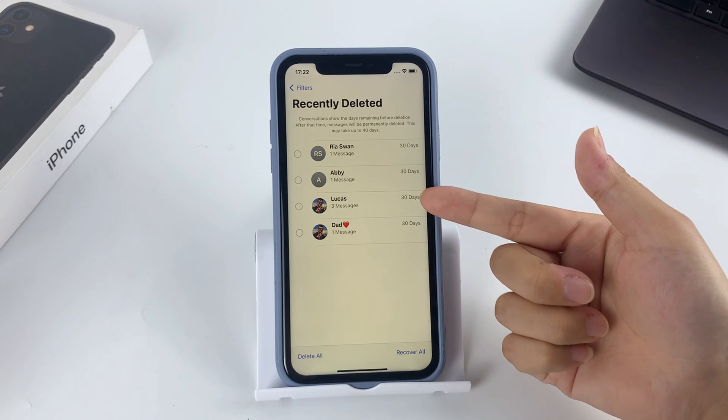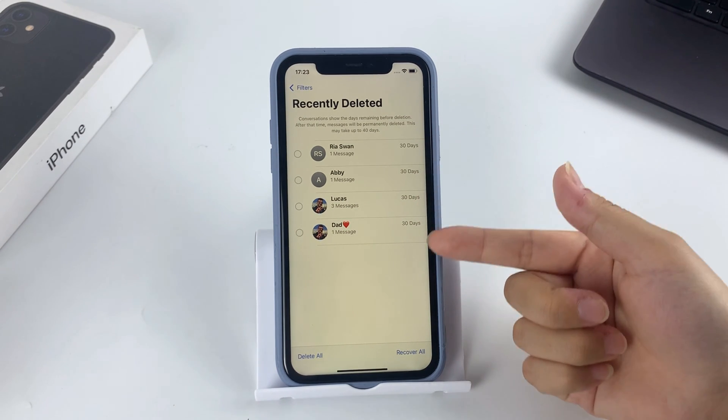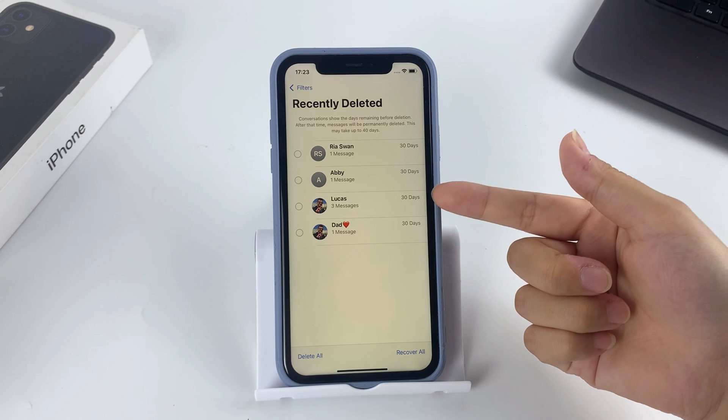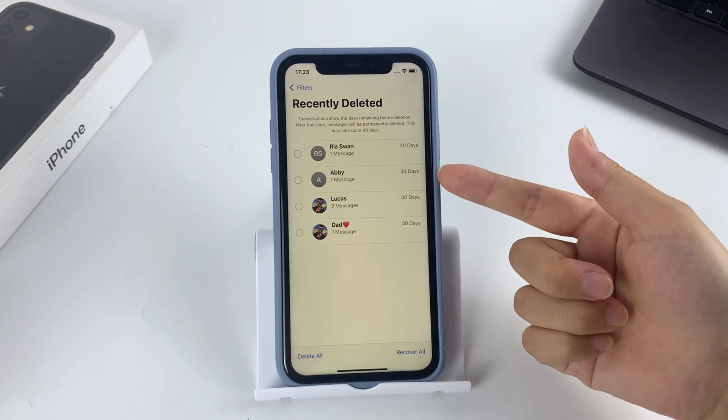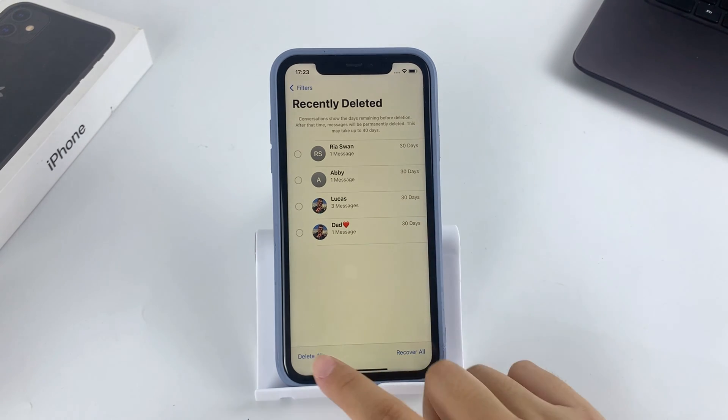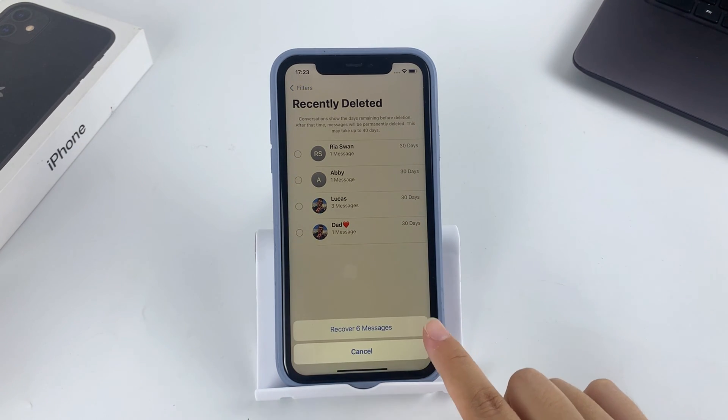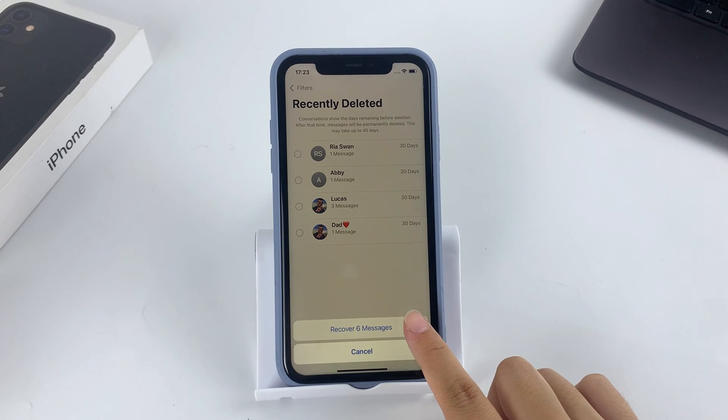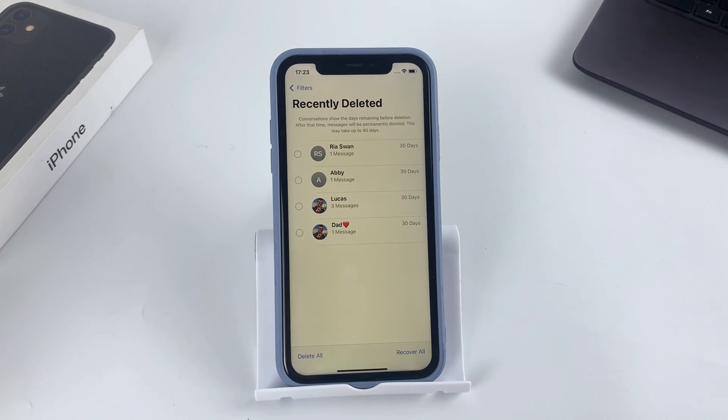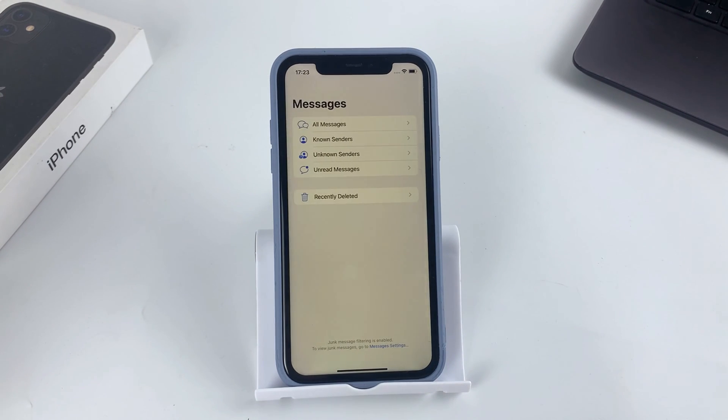Now you can check recently deleted texts on iPhone without backup or computer. You can also recover deleted messages within 30 days back to Messages inbox.